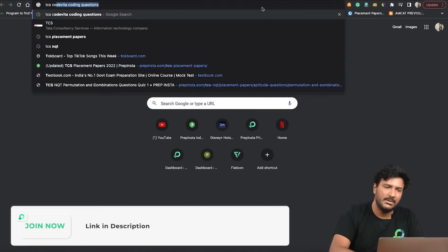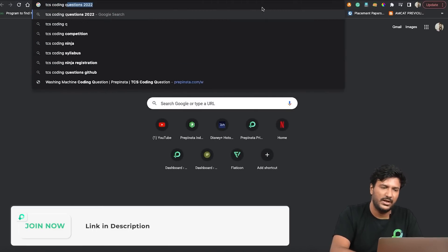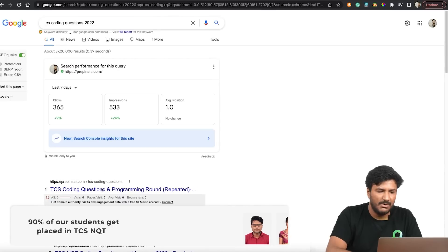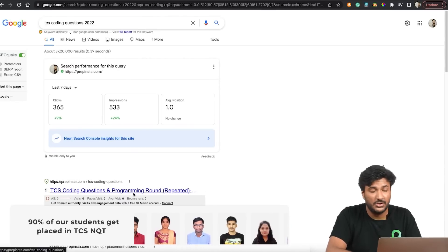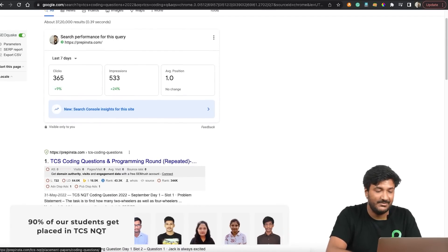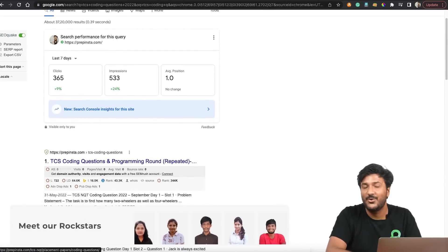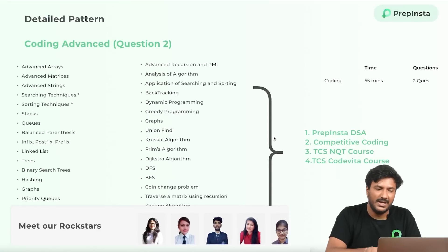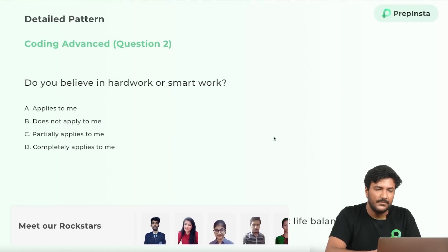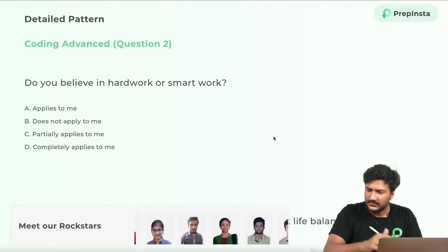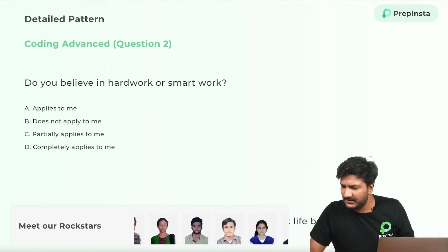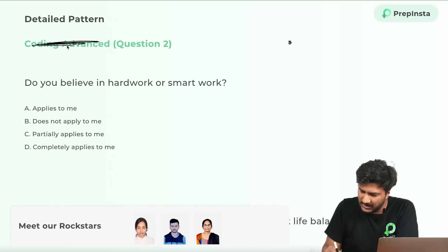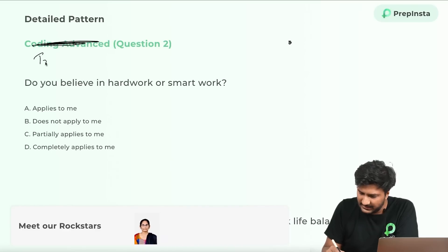One minor correction: what I mentioned as 'Advanced Coding' on screen is actually the Traits section. Traits involves questions like 'Do you believe in hard work?', 'Can you handle pressure?', 'Do you believe in work-life balance?' — with four answer options each.